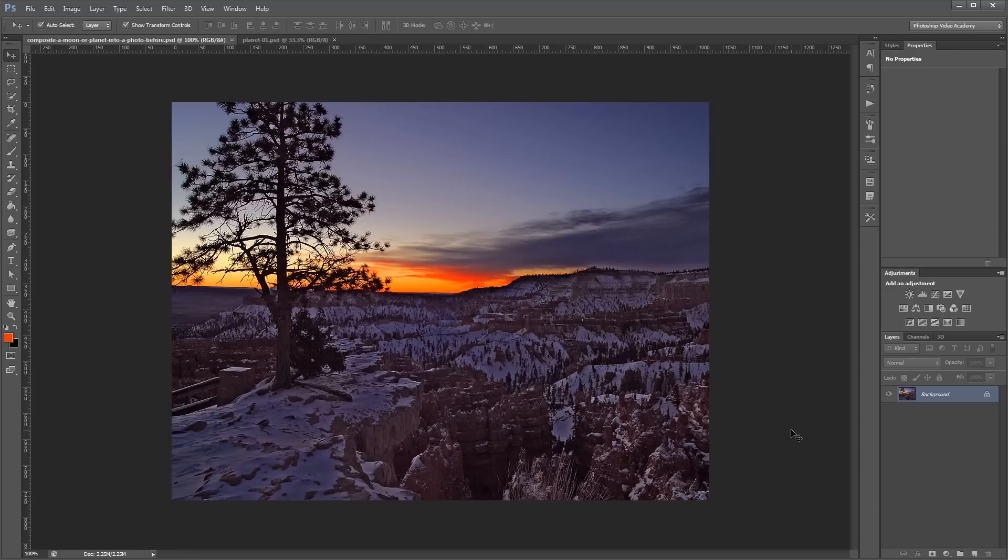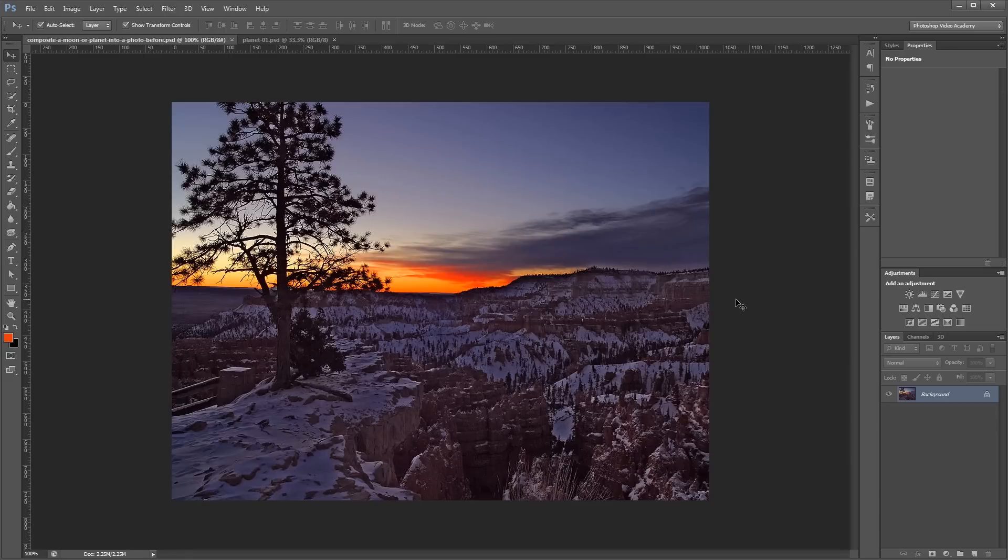This effect typically works best on an image that already has an enhanced type of feel to it. For example, this image has a lot of dynamic range, contrast, and pretty vivid colors that are exaggerated beyond what you would really see in real life.